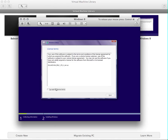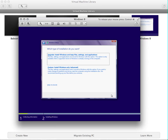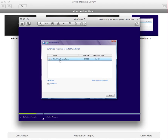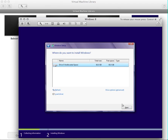You basically want to accept your license terms and click Next. Since this is a fresh install, there's no need to use the upgrade version. You basically want to do a custom install — Install Windows only. And you identify the space; in this case it is Drive 0. So I'm going to click Next.